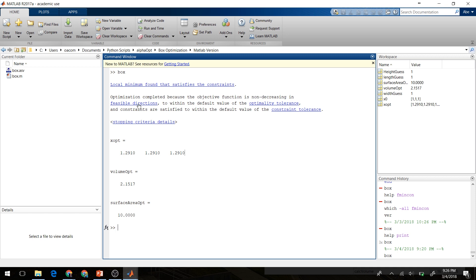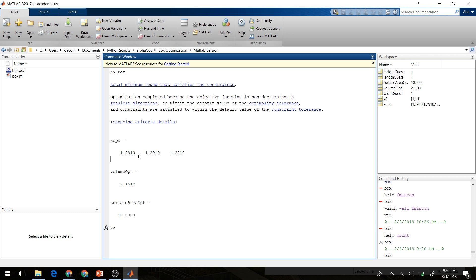Okay, so it says our optimization completed. We found a local minimum that satisfies the constraints. We're seeing that our optimum box size, our length, width, and height are all equal to 1.29, so we have a cube here. The maximum volume we are able to achieve is 2.15, and our surface area using the optimized size is 10, so that meets our constraint right there.